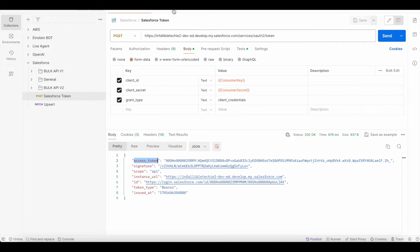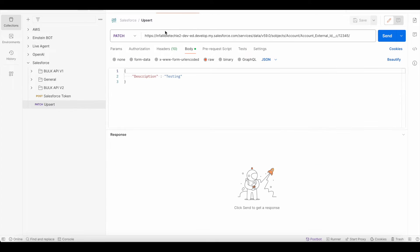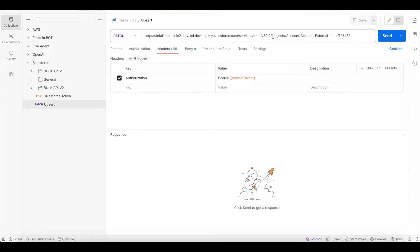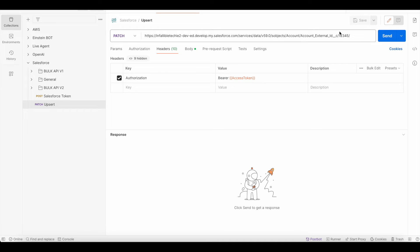Using this access token we have to do a PATCH request to our my domain URL slash services slash data slash the version number slash sObjects slash then the object API name slash the API name of the external ID field slash the external ID field value.